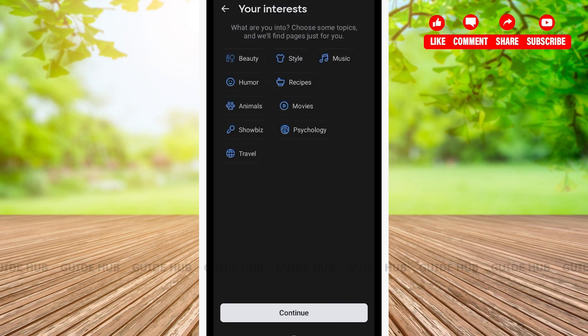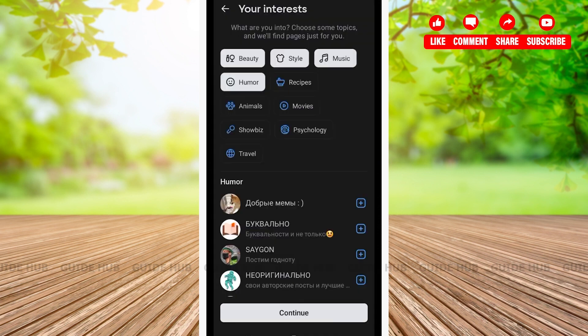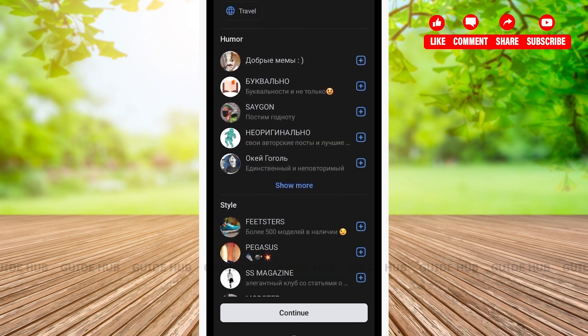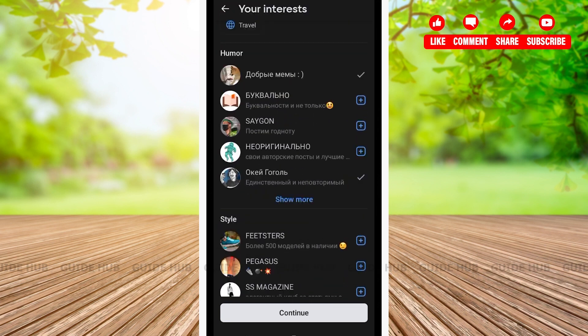After that, you'll be on another page where you'll have to select your interests. Here, you can choose to select one or multiple of your interests. I'll be choosing four interests. You'll get a variety of interest options such as beauty, style, music, humor, recipes, animals, movies, and travel. Below, you'll be able to see various profiles that match your interest. You can go through the profiles and add them. And I will be clicking on continue.